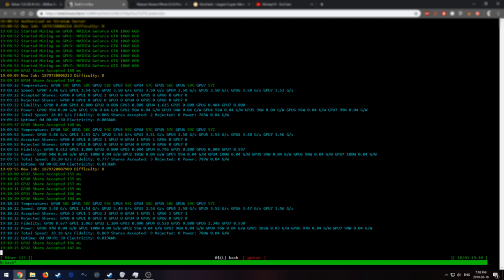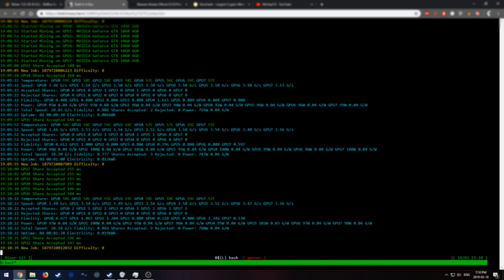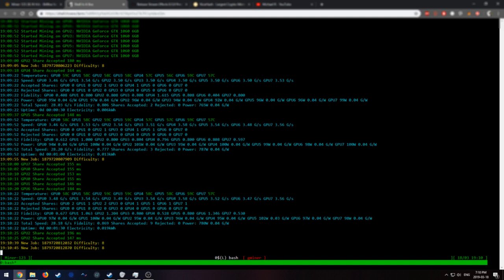And that's how you mine Grin on NiceHash. If you have any questions, feel free to leave it below. And if you have requests for any other videos, mining related or crypto related, please put them below. And if you want to subscribe, please subscribe and follow me on Twitter. All links will be in the description. And thank you.